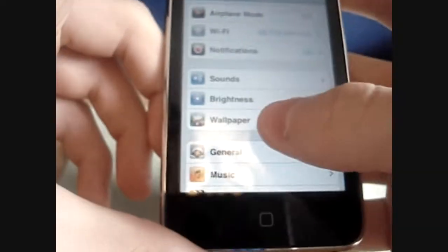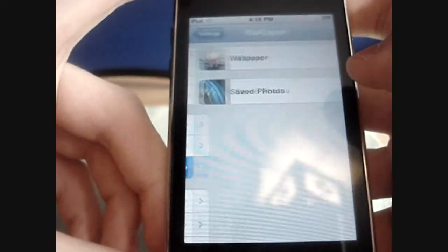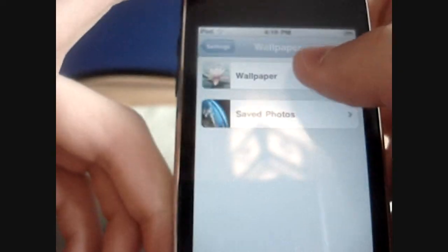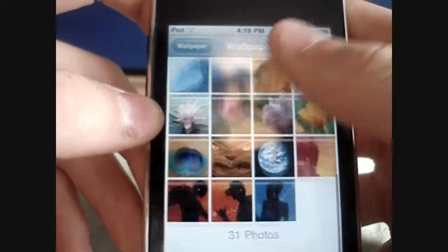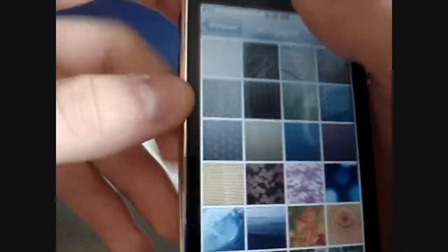Another thing is they give you wallpaper, like little textures and flowers and stuff like that.